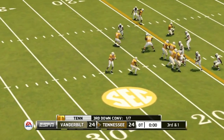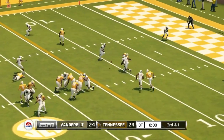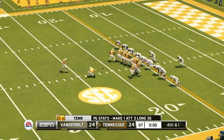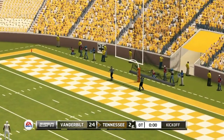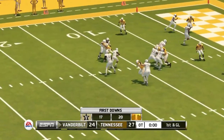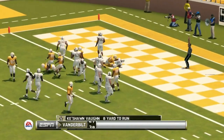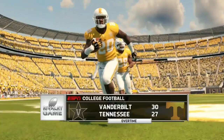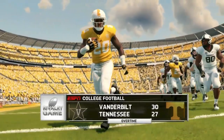In overtime, Tennessee gets the ball first but on third down and one throws it — knocked away instead of running it. They kick the field goal. Vanderbilt then needs a touchdown to win — Keyshawn Vaughn takes it into the end zone and Vanderbilt wins 30 to 27.